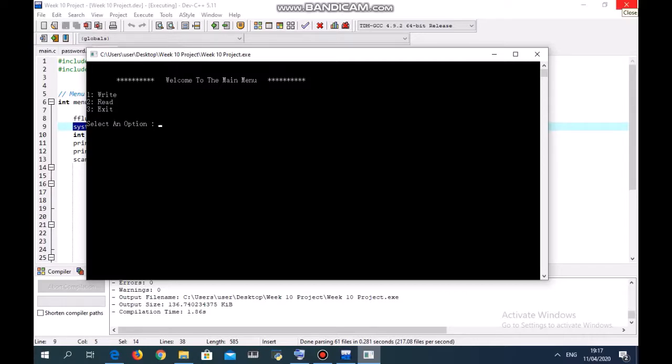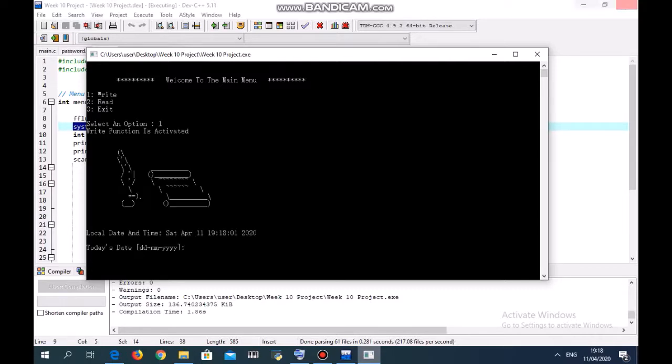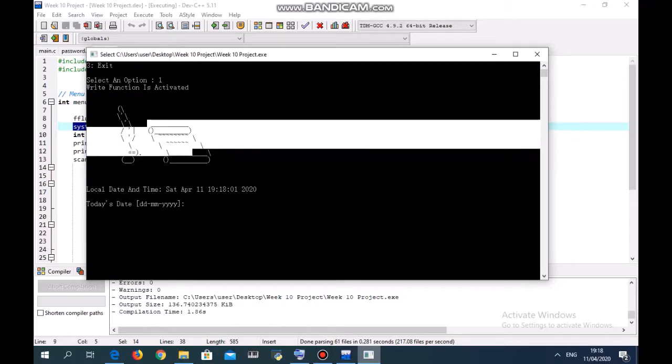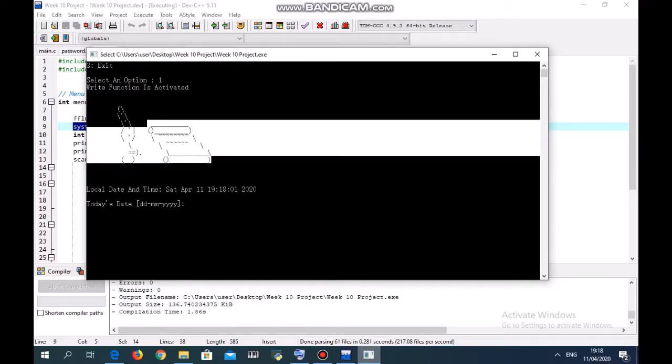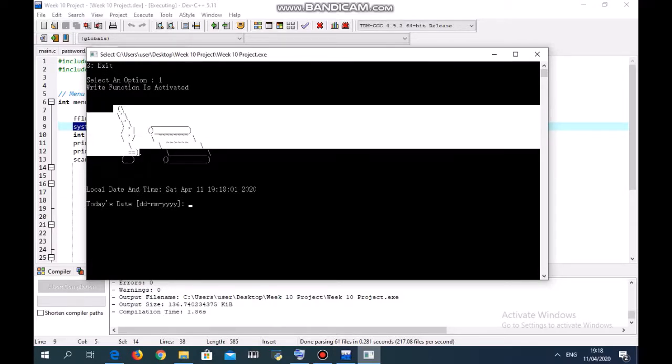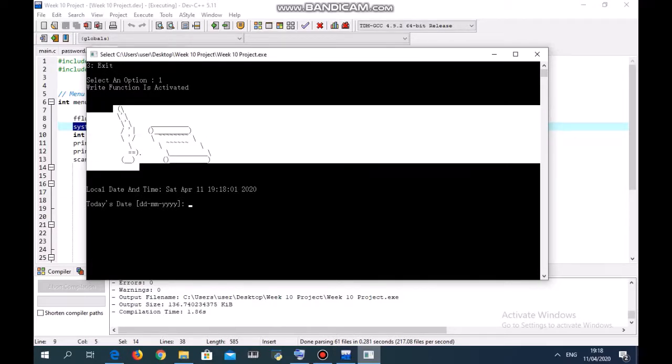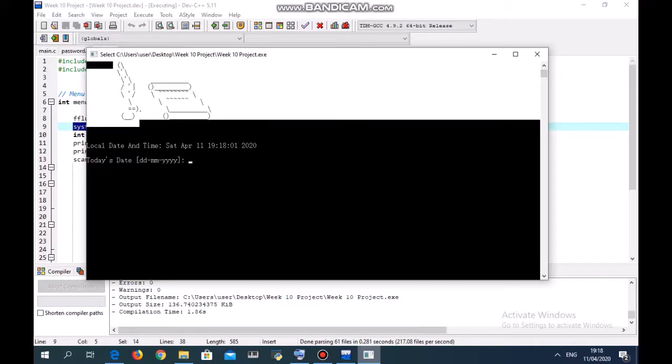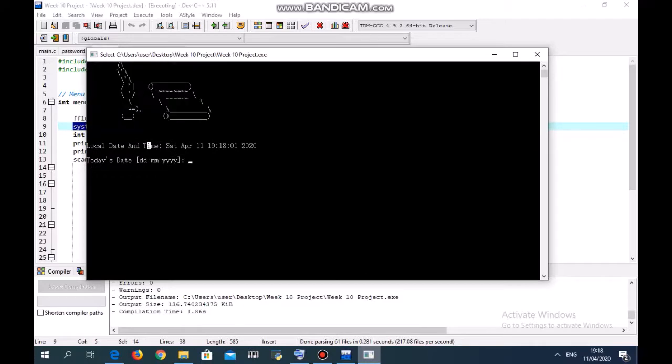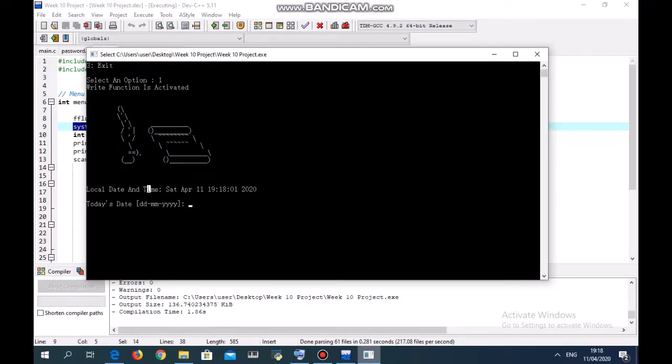This is a scroll, and this is a feather and a pen. It's also ASCII art for decoration purposes. It will also show you the local date and time, which is according to my own time on my device.